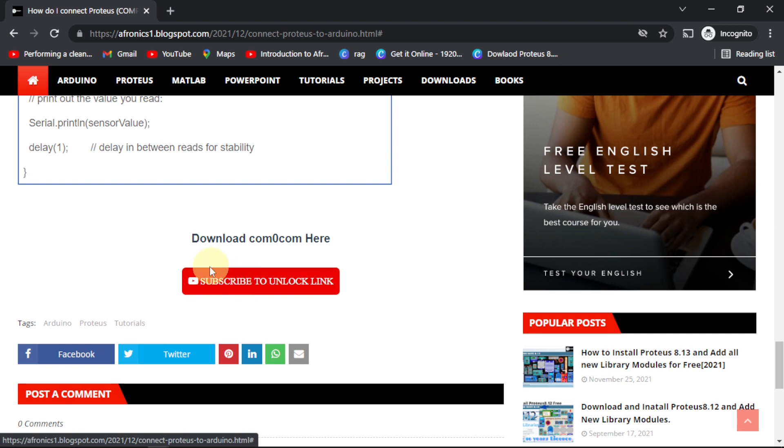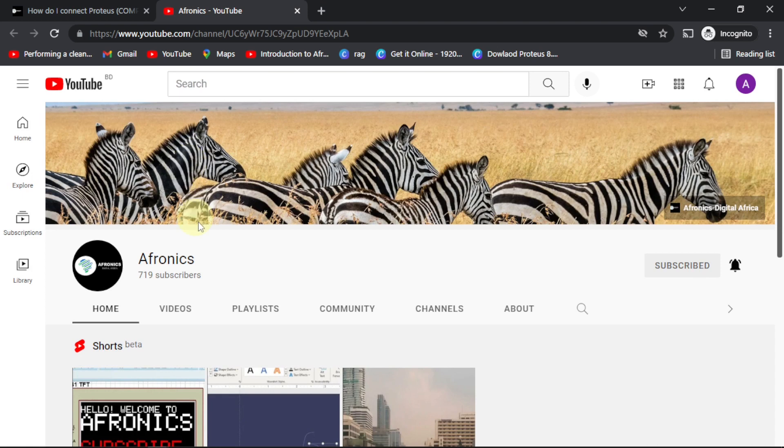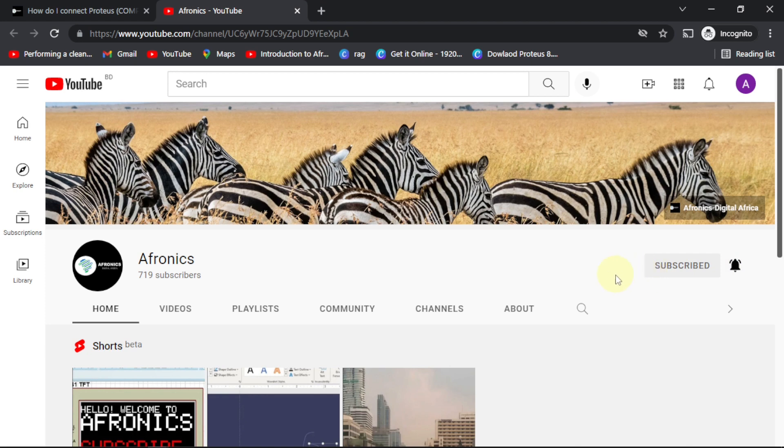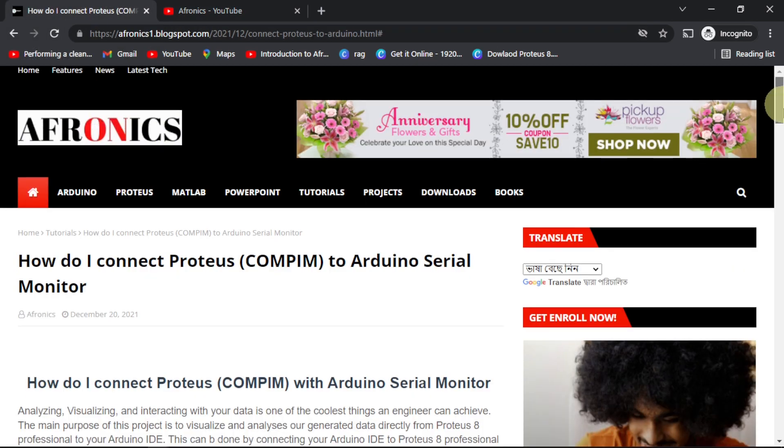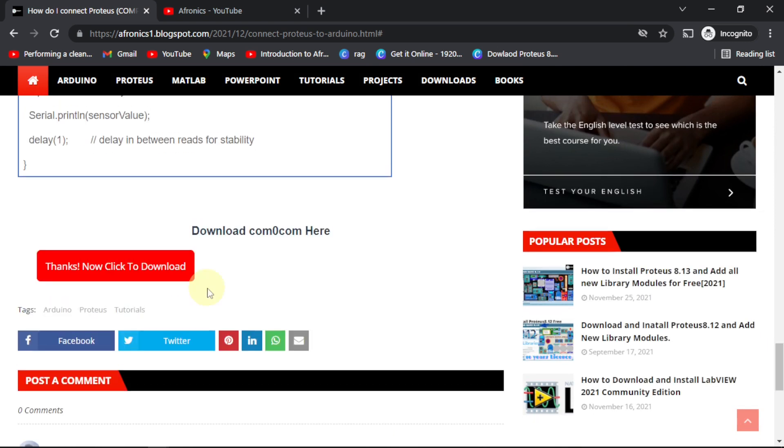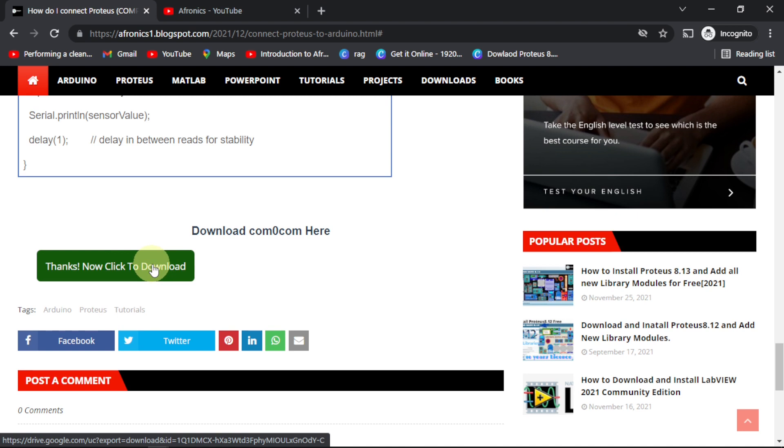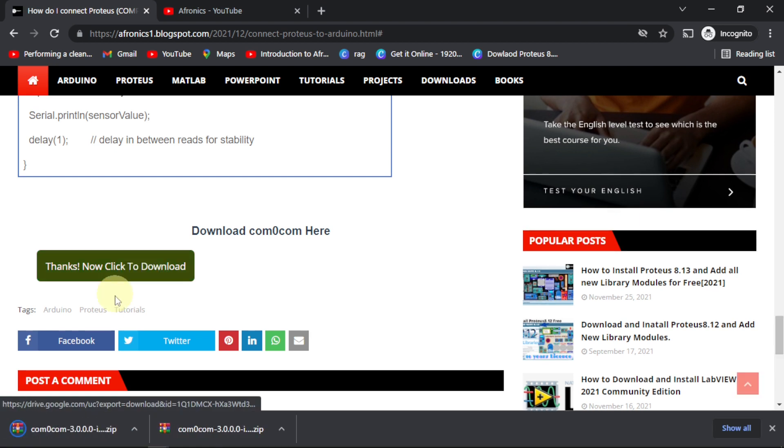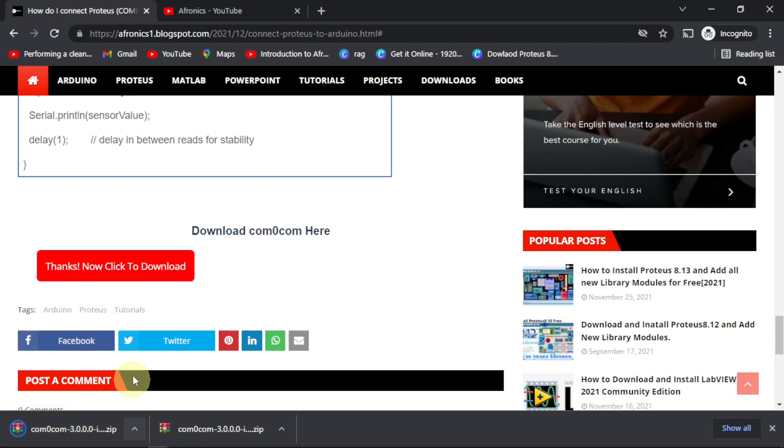What it basically does is that you subscribe to Afronics so that the link will be unlocked and you'll download freely. Just click on it. Another window will open and navigate you to Afronics YouTube channel. You only have to subscribe and don't forget the bell as well. Come back to the previous page, scroll right down, then you see a nice message: 'Thanks, now click to download.' Just click on it, wait for a while, and it will start to download.